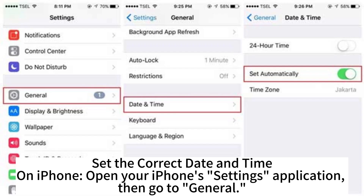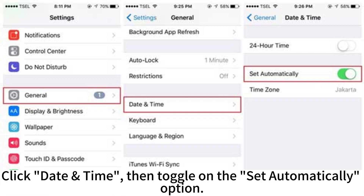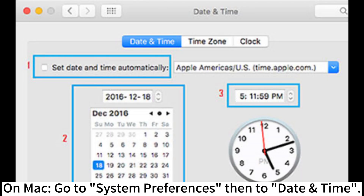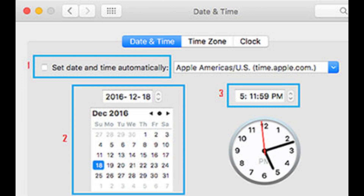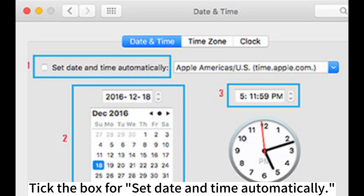Set the correct date and time. On iPhone, open the Settings app, then go to General, click Date & Time, and toggle on the Set Automatically option. On Mac, go to System Preferences, then to Date & Time, and click the box for Set Date and Time Automatically.